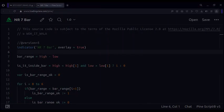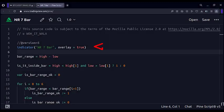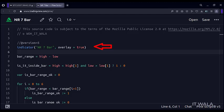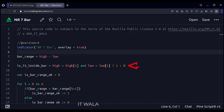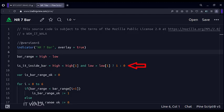Let's see the code. This is an indicator function with the name NR7 bar. First, we find a candle range by subtracting the candle's low from the candle's high. Then we find out if the candle is an inside candle or not.